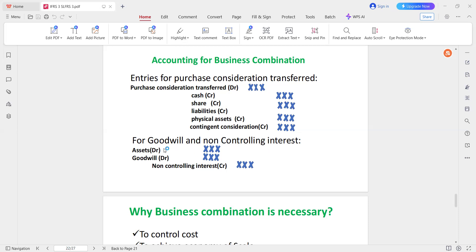If you have goodwill, you can use a non-controlling interest. Debit assets. If you have goodwill, you can debit assets. If you have a non-controlling interest, you can debit. So if you have a non-controlling interest, you have a non-controlling interest.